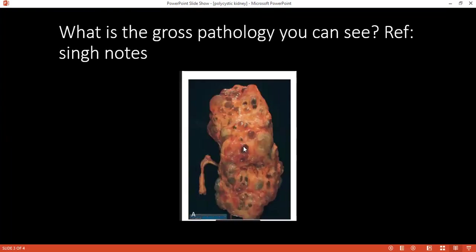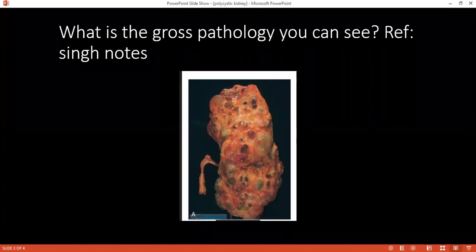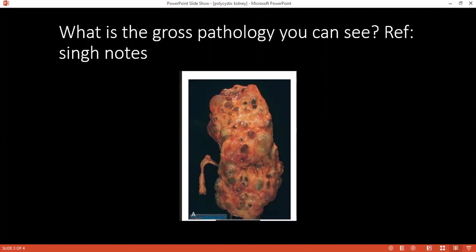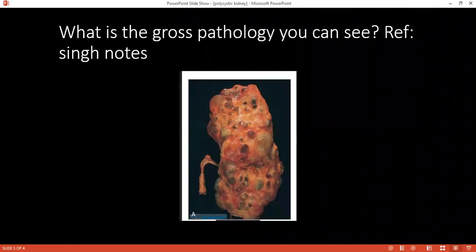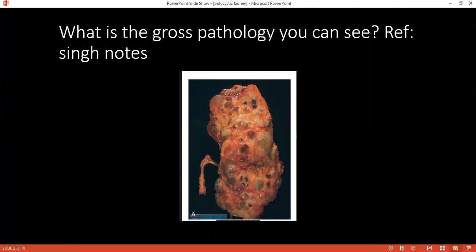Can you describe what you're looking at? Can you describe the image? This is a pathological kidney showing multiple cysts around the kidney. Describe the cysts. They are of different sizes and different stages — some are molded, dusky in color, and shrunken. Yes, good.